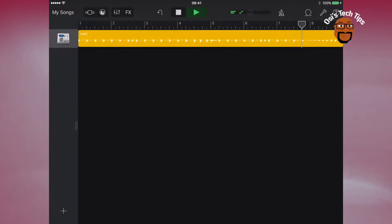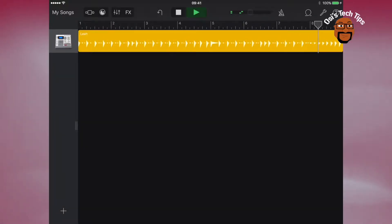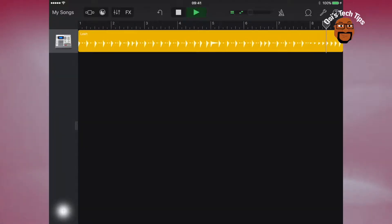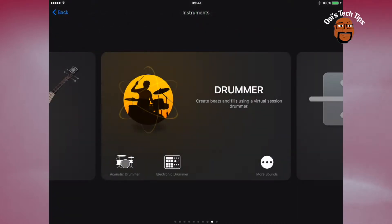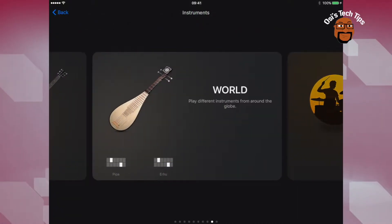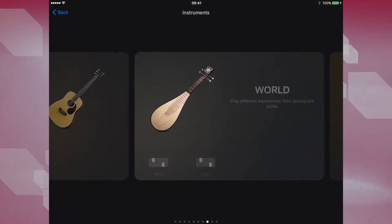So I'm going to go out into my track view and I'm going to press the plus to add a new instrument.